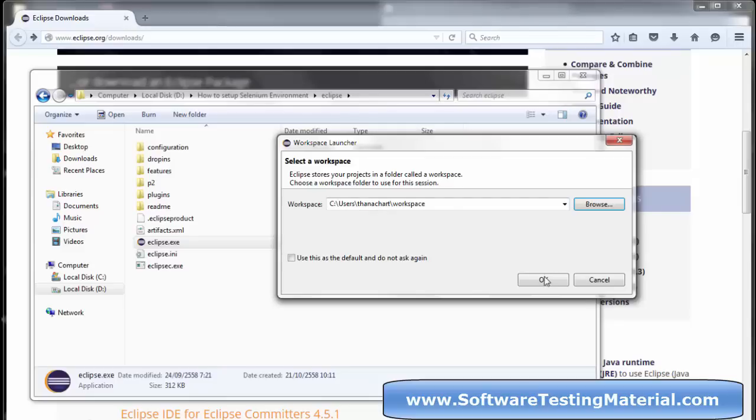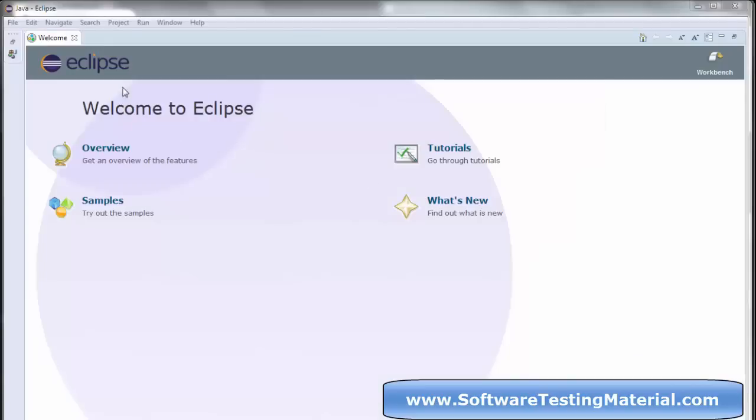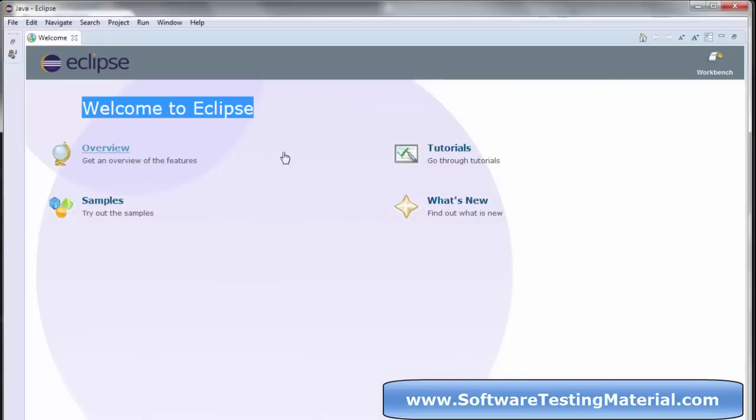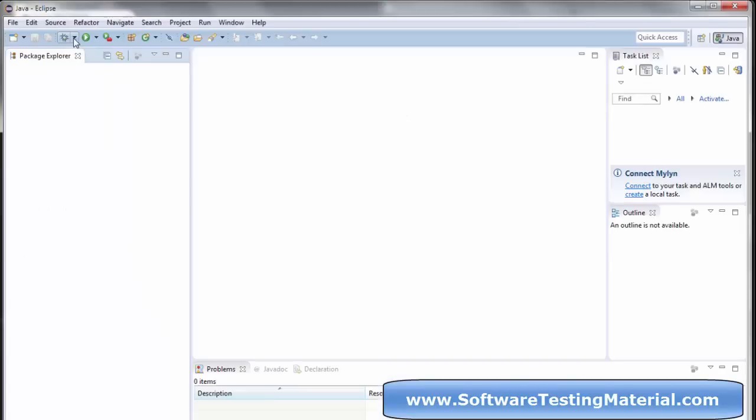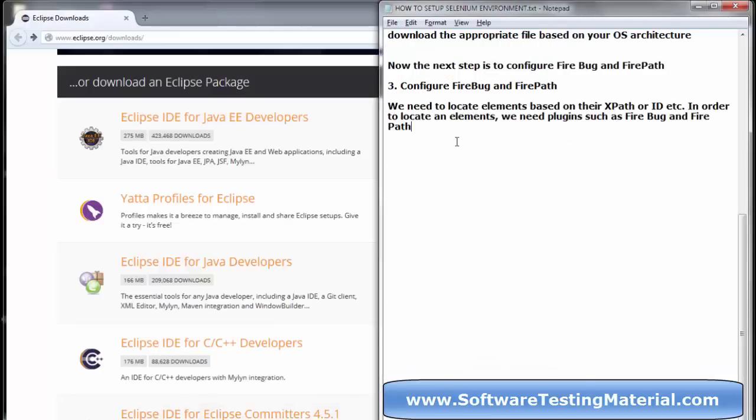You can see the welcome page. Close the welcome page. Here you can create your new project, and under that you can create packages and classes.